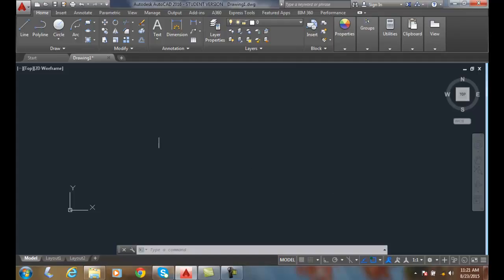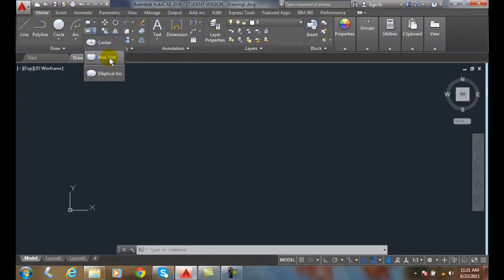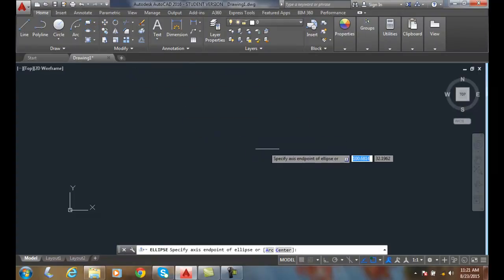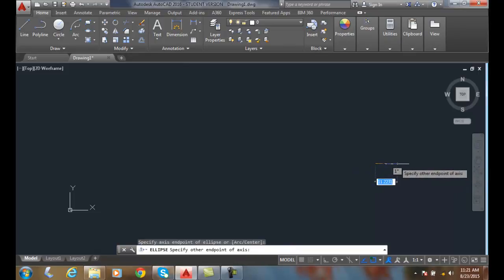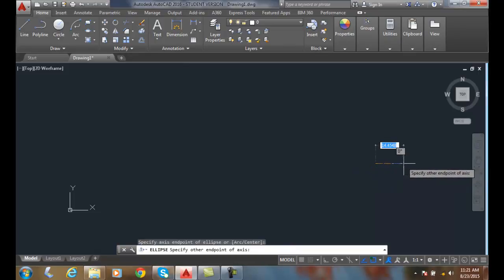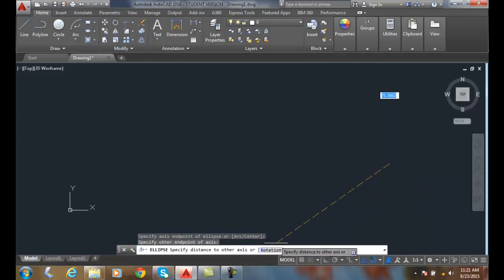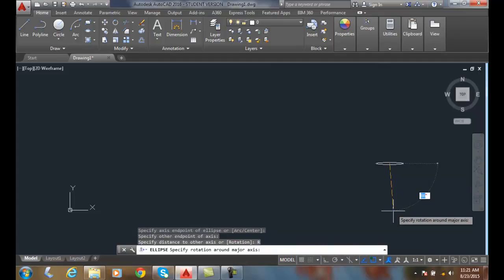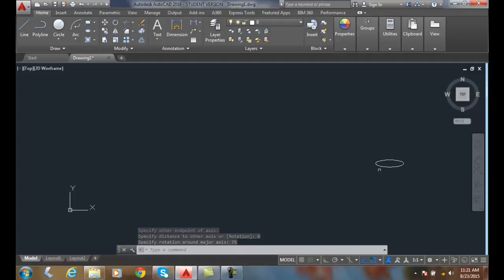To do this, we're going to go up to our ellipse. We're going to do an ellipse end. And I'm going to pick an end point and another end point. And down here on the command line, I have the rotation option. I'm going to click on it. I'm going to key in a value such as 75. And you can see how squished it gets.